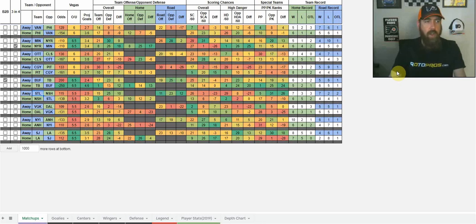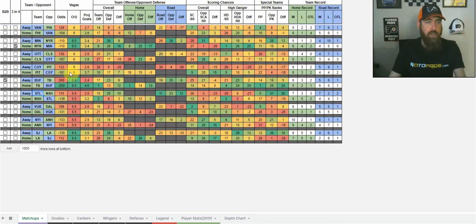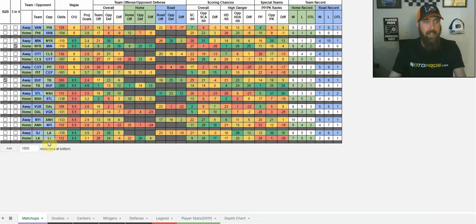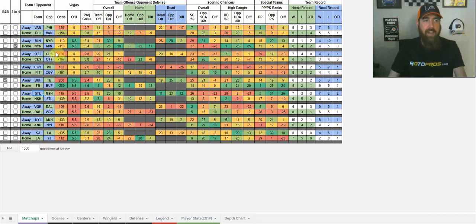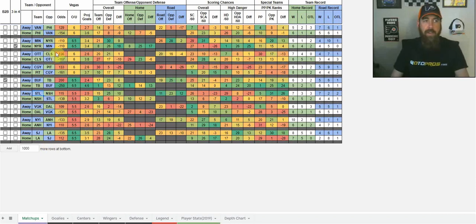I'm going to start off on the matchups tab. A couple teams that I'm looking at. We've got six and a half totals in the Minnesota at New York game, Buffalo at Tampa, as well as San Jose and LA. And then we've got six total, Vegas at Ottawa, Columbus, Calgary at Pittsburgh, Vancouver at Philly.